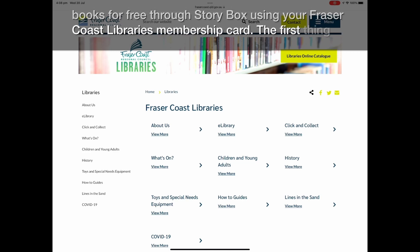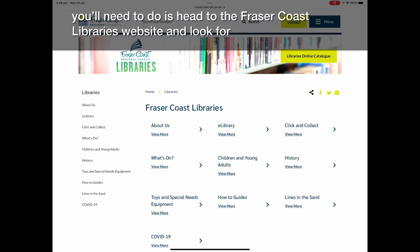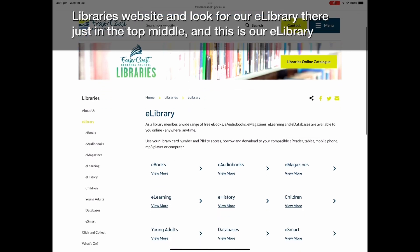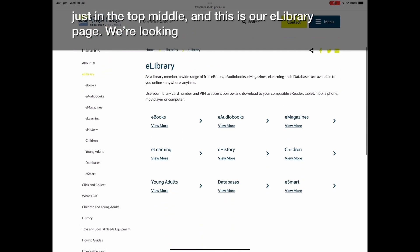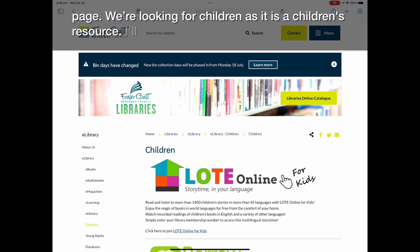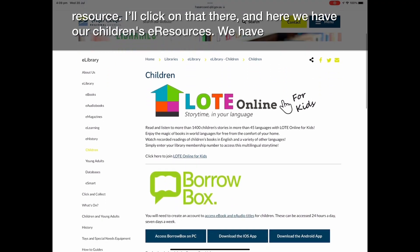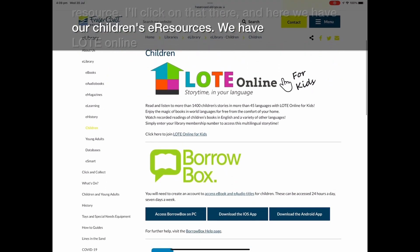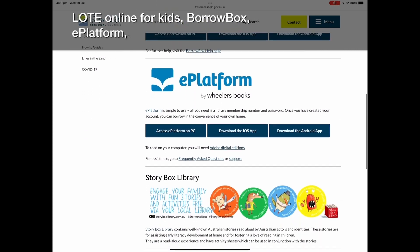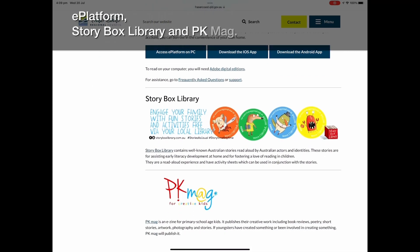The first thing you'll need to do is head to the Fraser Coast Libraries website and look for our e-library tab at the top middle. This is our e-library page. We're looking for children's resources, so we'll click on that. Here we have our children's e-resources: Loat Online for Kids, BorrowBox, e-platform, Storybox Library, and PK Mag.